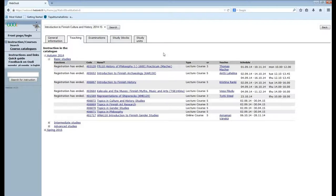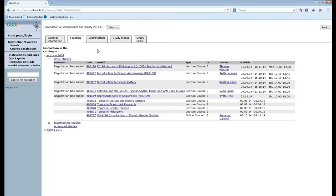When you're planning your learning agreement in Mobility Online you will have to state the course unit code and the course unit name. They are here.